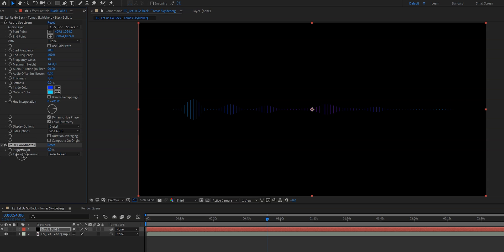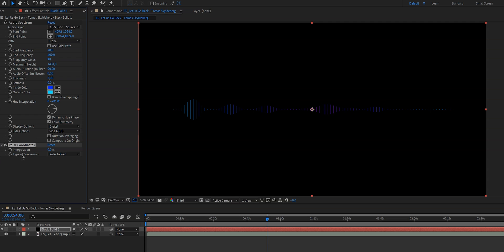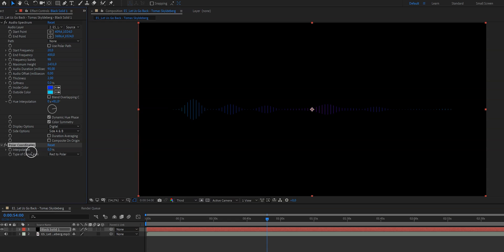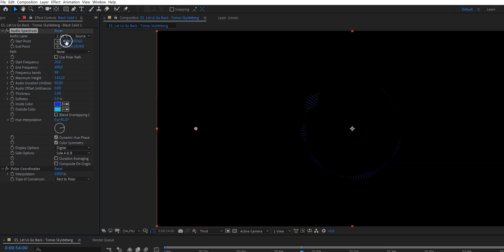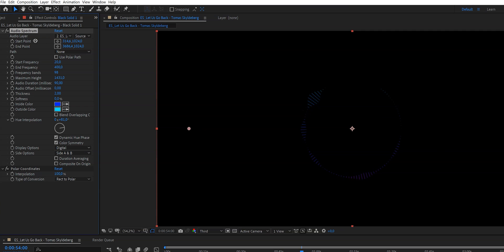And as you can see now the polar coordinates effect is added to the list of effects just as in Premiere Pro. So again nothing scary, nothing complicated, but as you can see nothing has happened yet because we need to change the type of conversion. We want to change that from this one to this one and then as you can see still nothing has changed. So what we need to do then is we need to change the interpolation to 100. And as you can probably see there is a hole in the circle, it's not a full circle. But we can very easily adjust this by going back to the audio spectrum effect and then change the start and the end point.